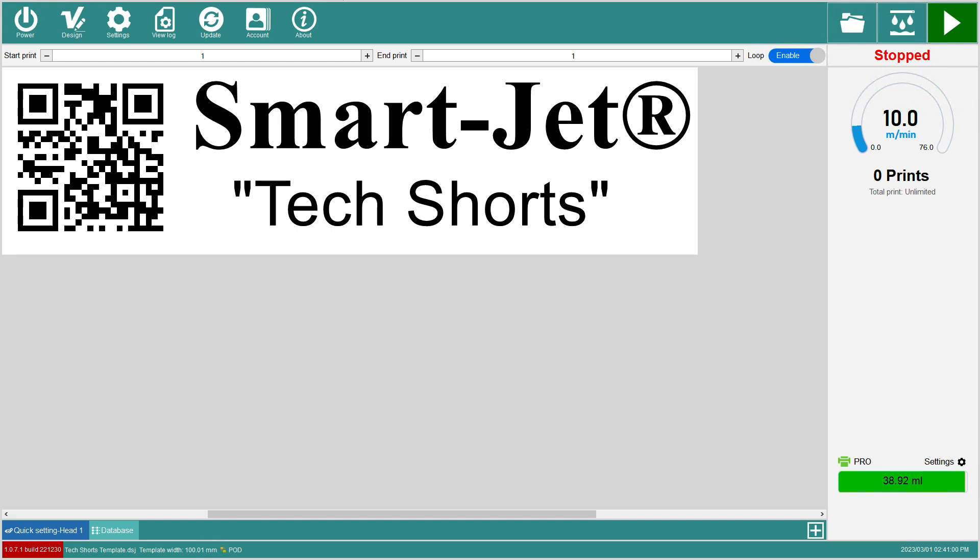Be sure to check out our other videos and stay tuned for more MSSC tech shorts that cover common printing issues. Happy printing!